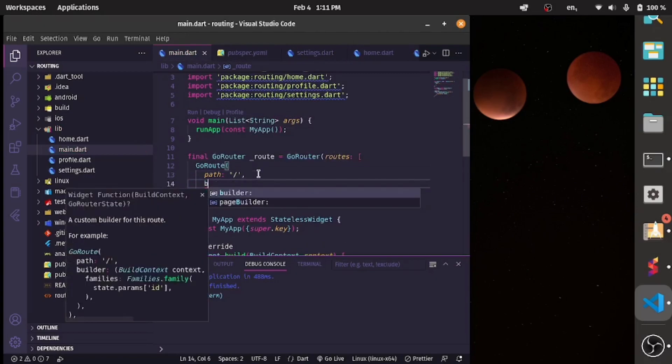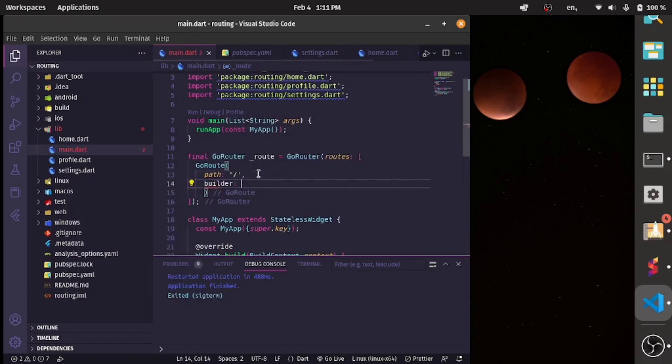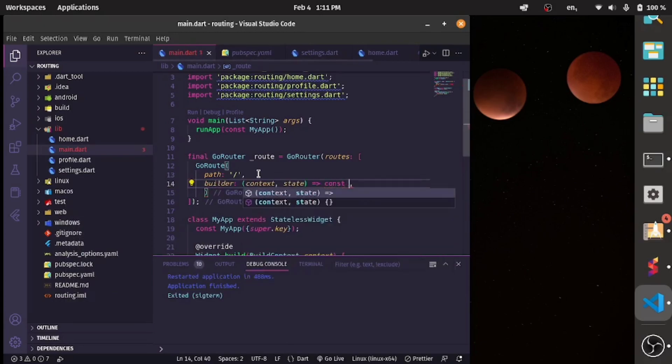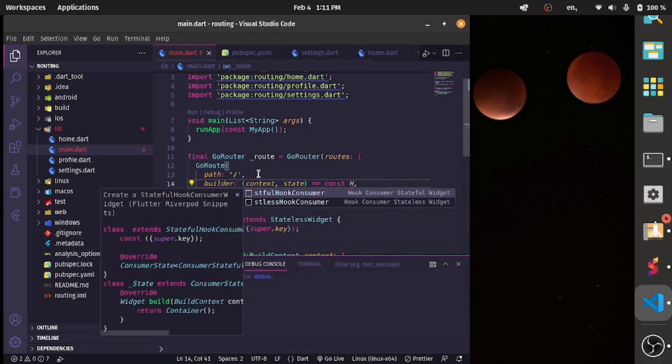The first path will be the home page, which is just a forward slash, indicating this is the home page. The builder will have the context and state, and will return the HomePage widget.